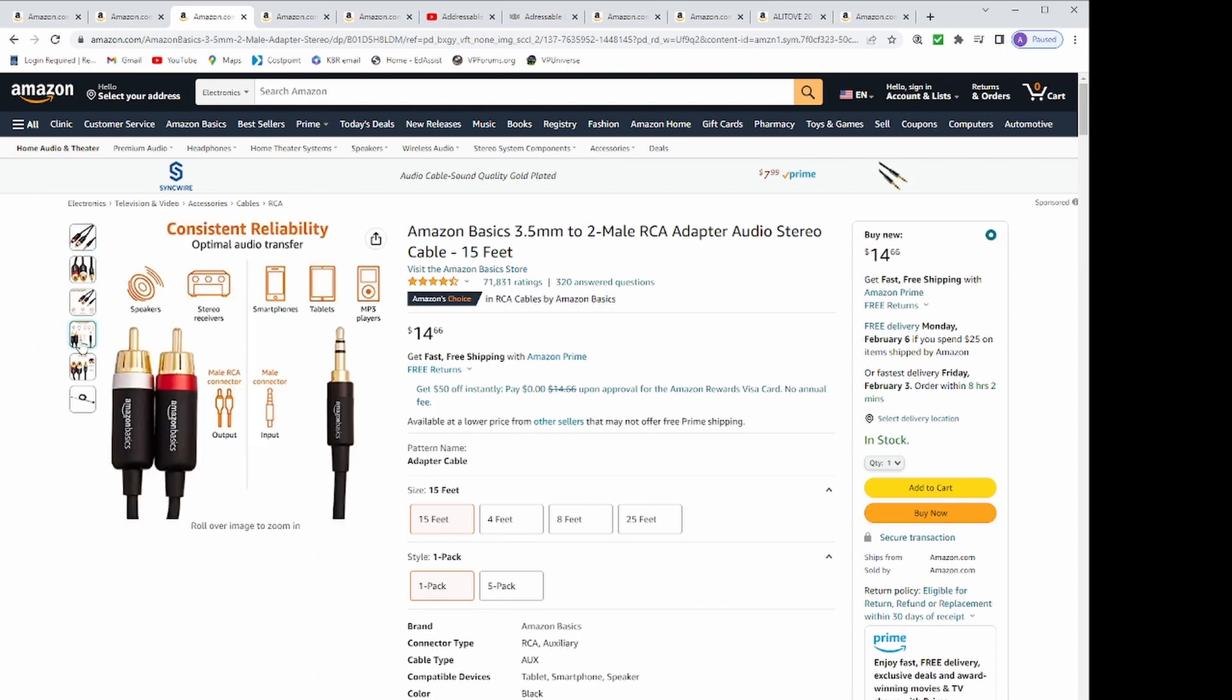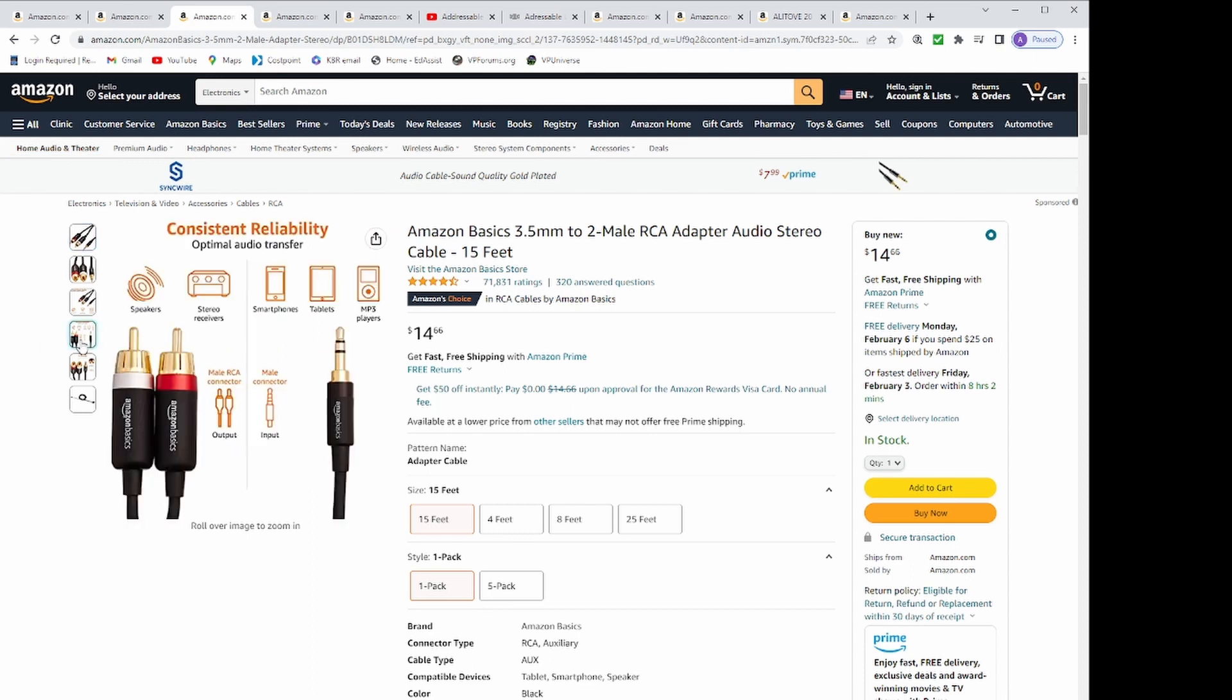I got the Amazon Basics 3.5 to 2 male RCA adapter audio stereo cables. I wasn't sure if 8 feet would be long enough and opted for the 15 footers. Each of those were $14.78.